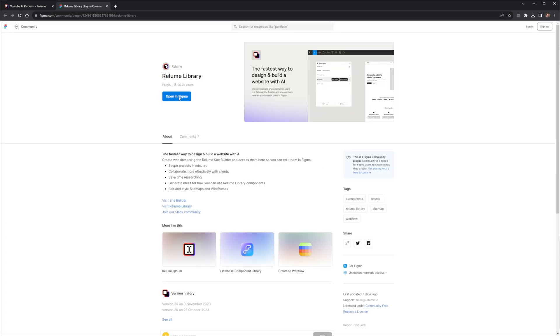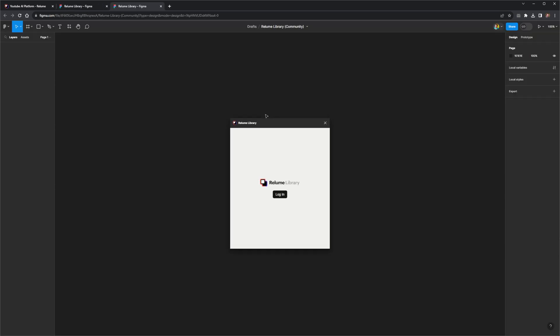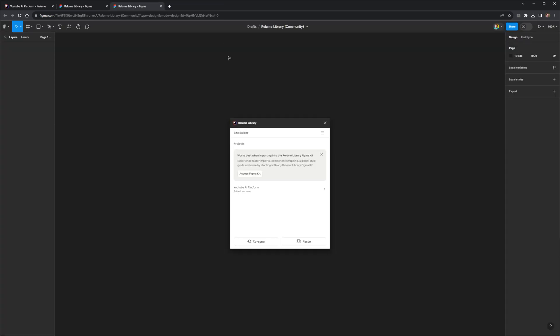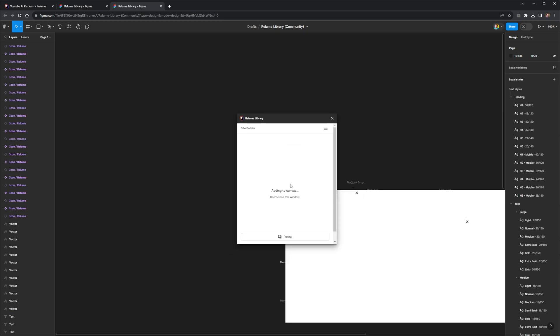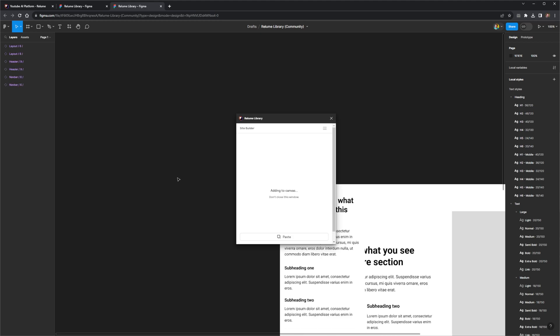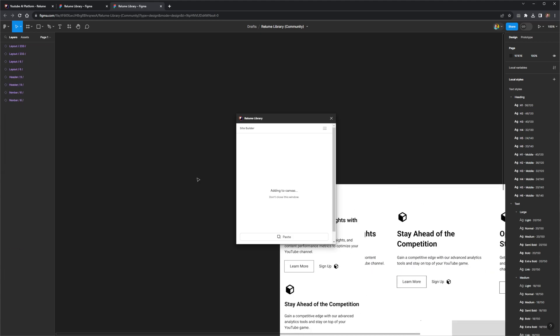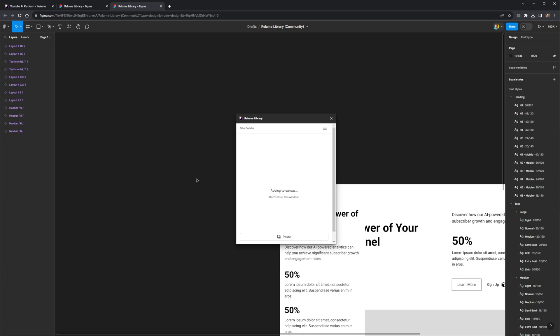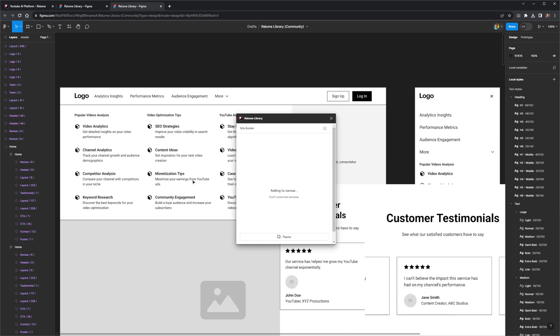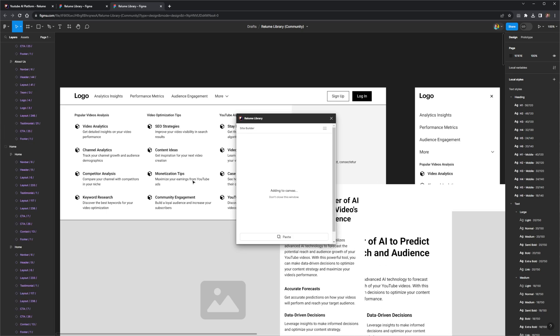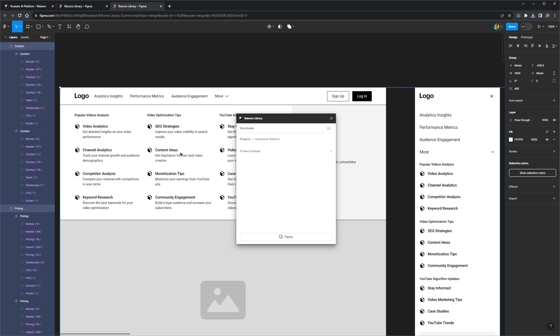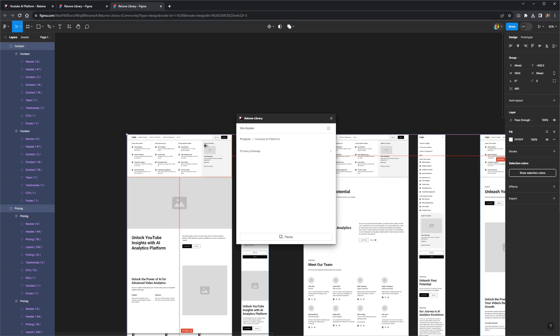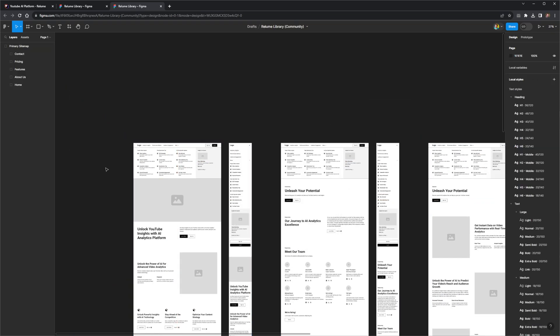I'll simply open up the Reloom library in Figma. This plugin looks pretty simple. I only have to log in, and here's my YouTube API platform design. I'll select to add the wireframe to Figma, and it's adding right now. I'm a little bit worried. It looks like a little bit of a mess. I hope this plugin hasn't crashed, because it's going a little bit funny on me. Or maybe I spoke too soon. And maybe there's some method to this madness. Because what I earlier saw on Reloom now seems to have converted itself over to Figma.